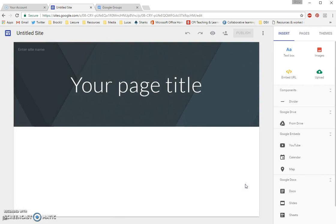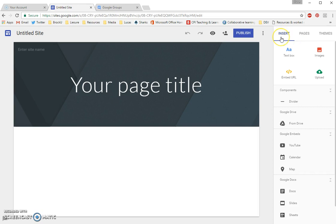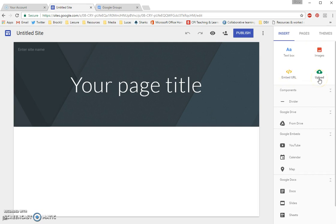Before I do any formatting or editing, let's explore this tool a little bit. You'll notice on the right-hand side, we have our menu bar. We have the first thing we see is an Insert tab. The Insert tab allows us to insert things like text boxes, images, embed URLs, upload directly from our computer. We can add dividers.